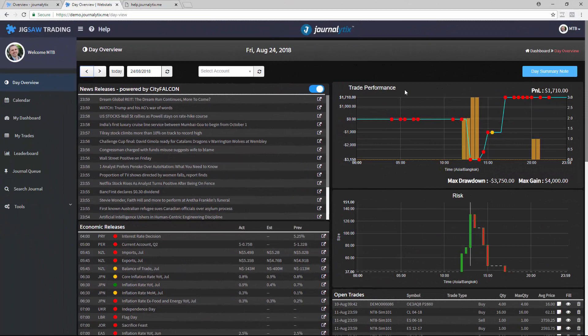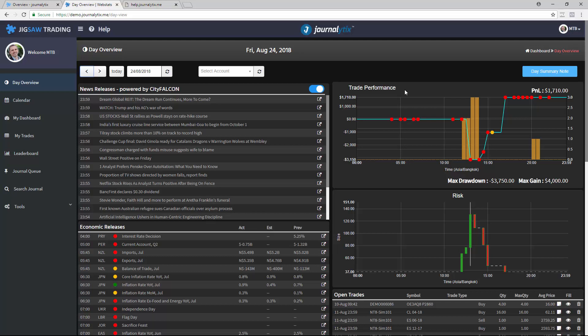Now once we've set up, we can go to the Day Overview page. We can see the news, the economic releases, our trade performance, and the trades as we make them.